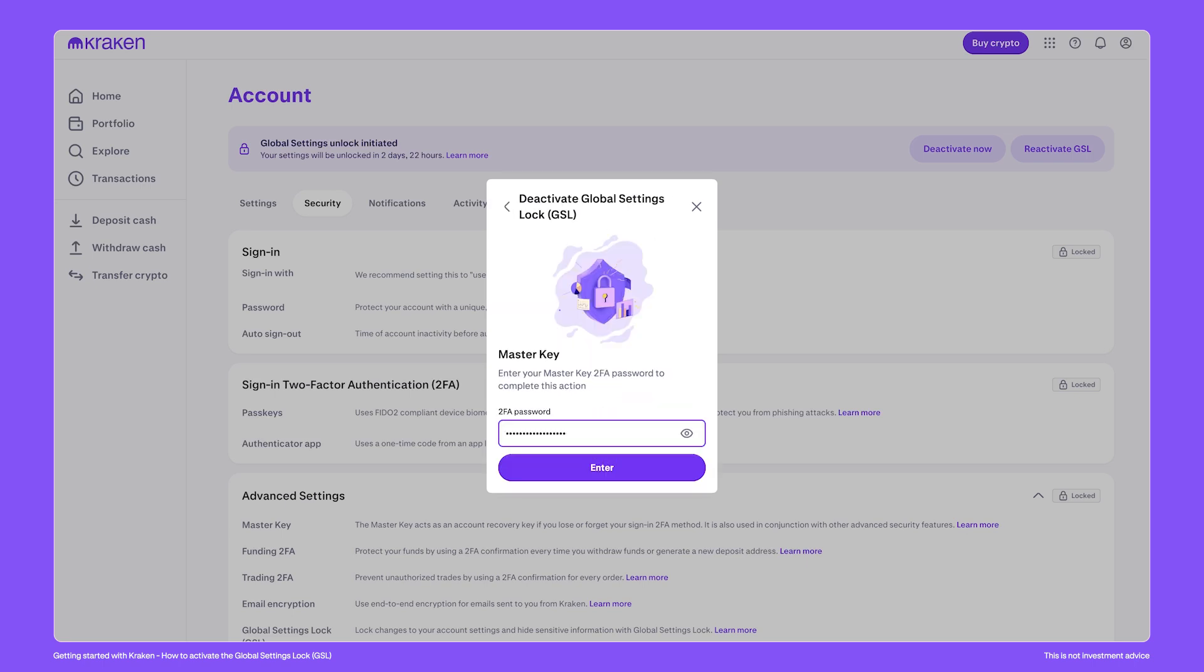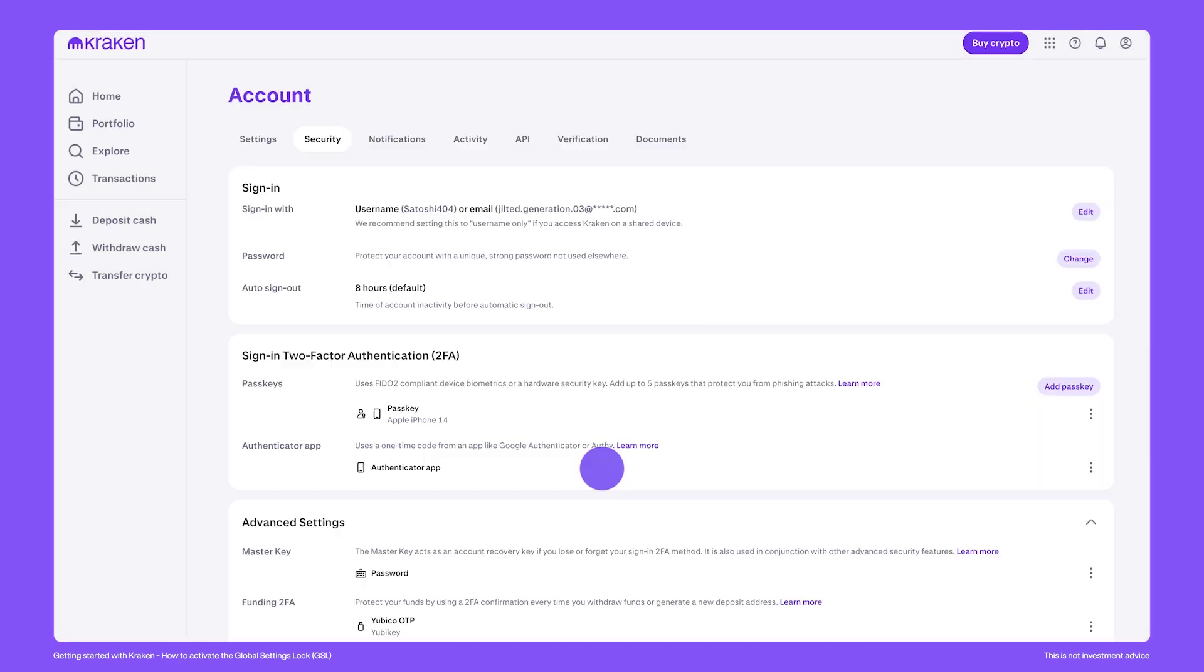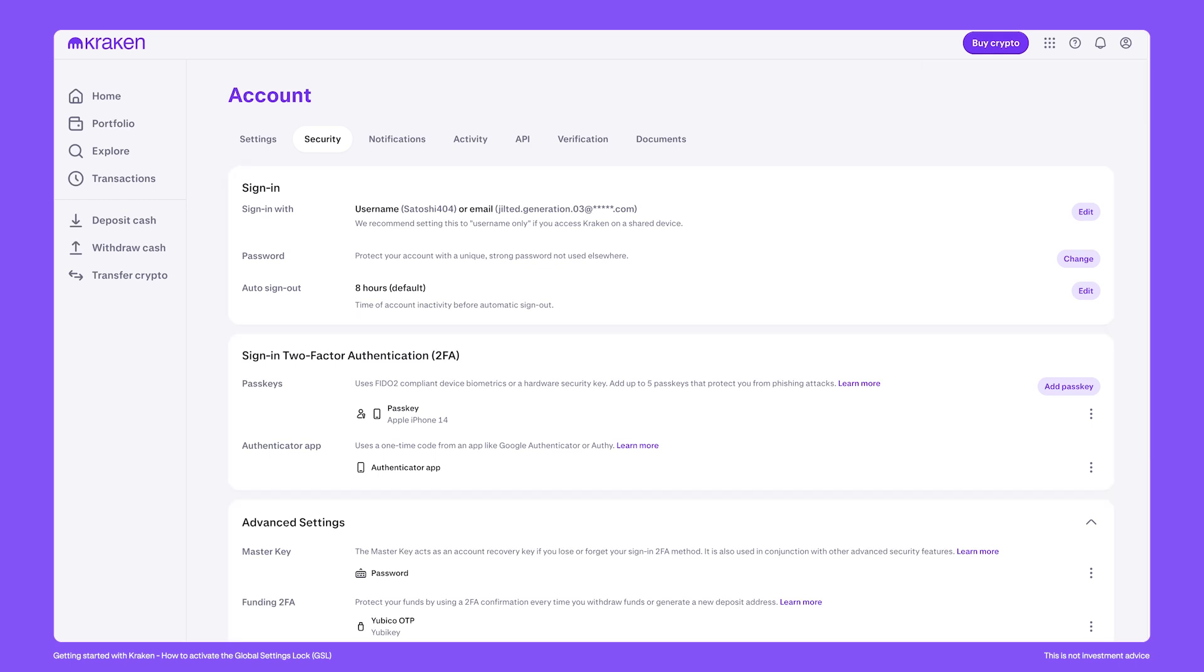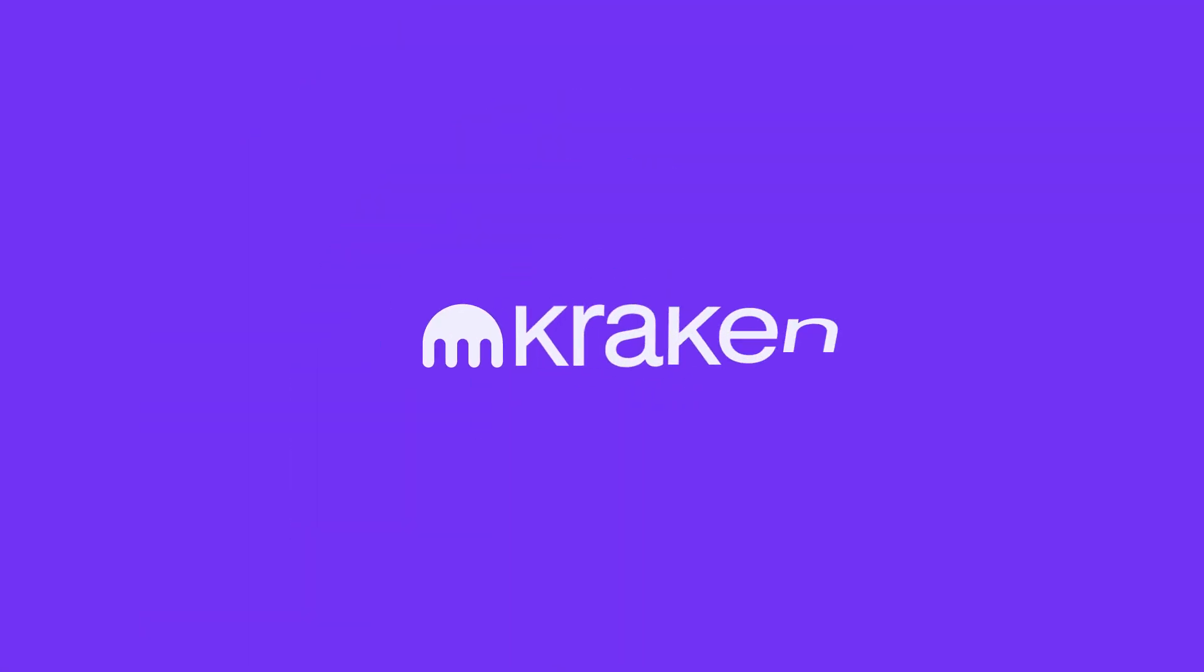Then enter your master key. With the global settings lock now removed from the account, you can see that once again, it's possible to edit and make changes to your account. If you have any questions about securing your account, reach out to our support team.